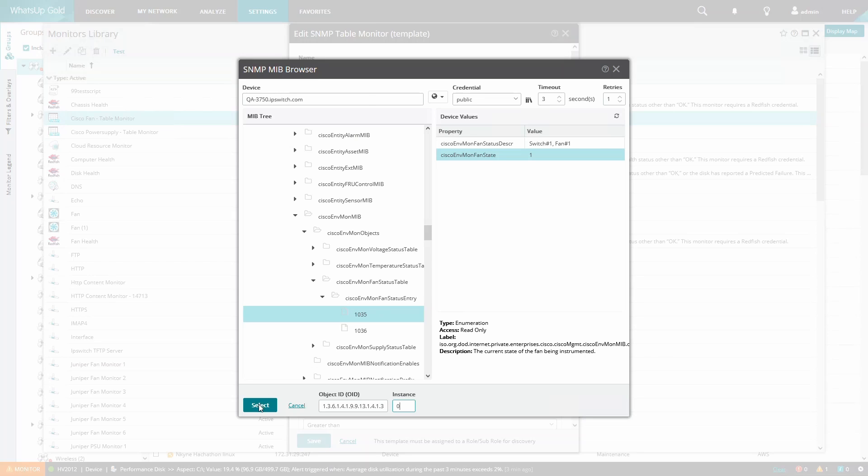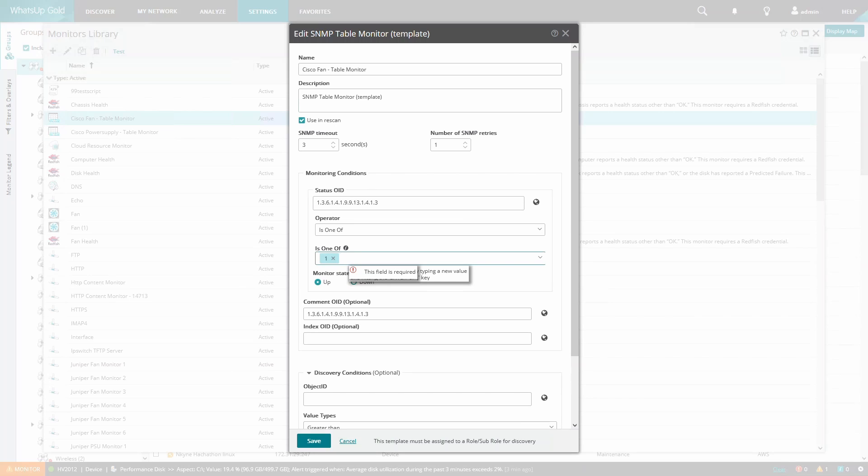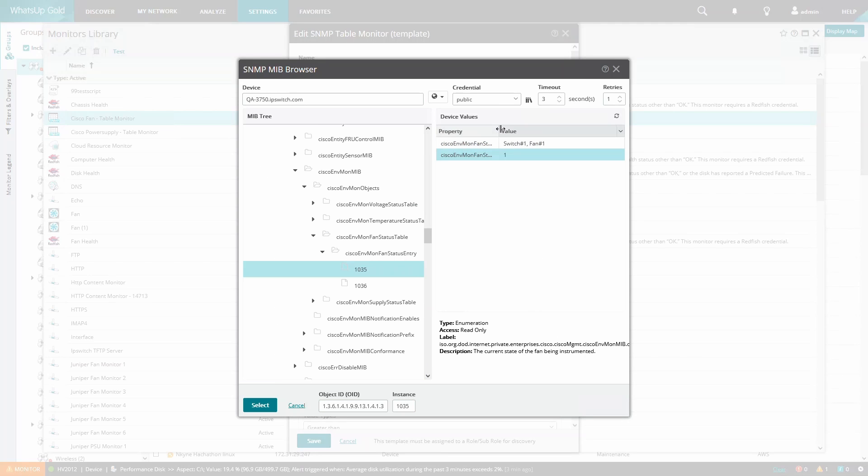Next we'll say is one of one. So the monitor should be considered up if the status is one. We'll set the comment OID for the status description as seen here.